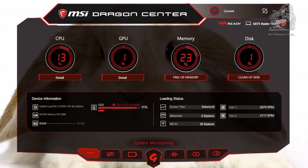Here you can see the type of CPU, GPU, how much memory, and how large your drive is.